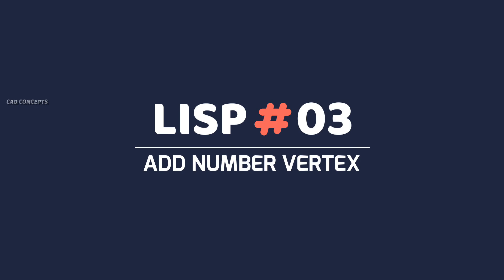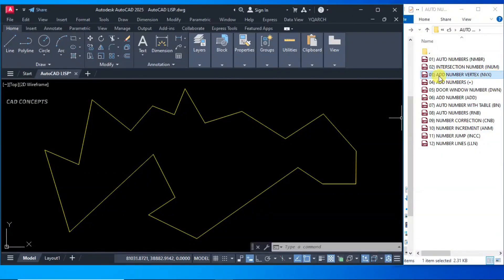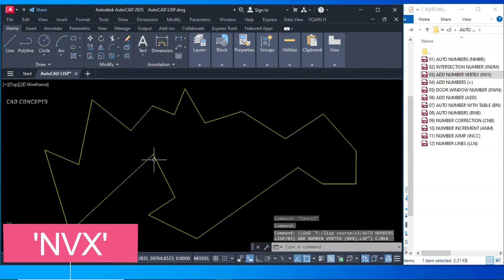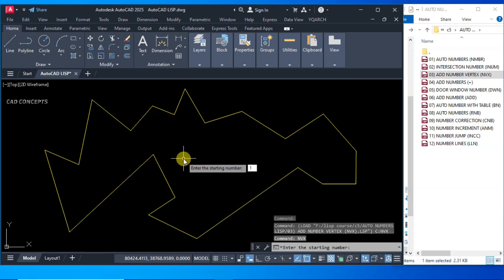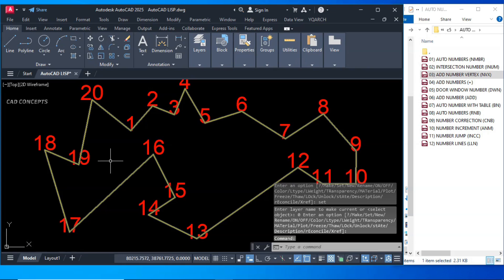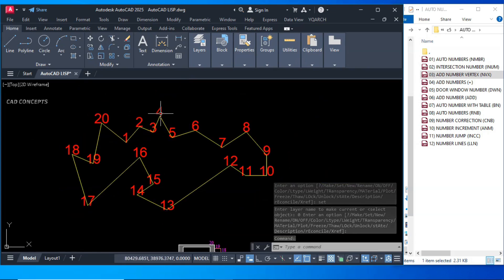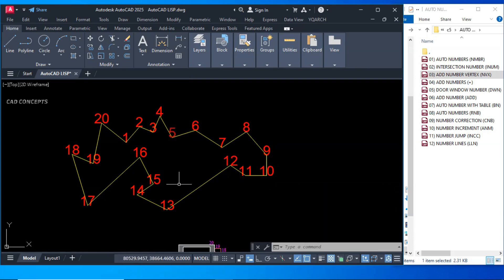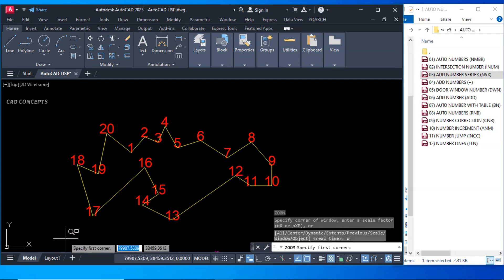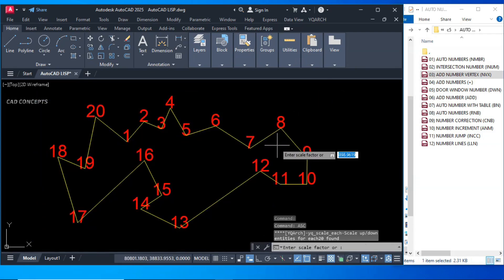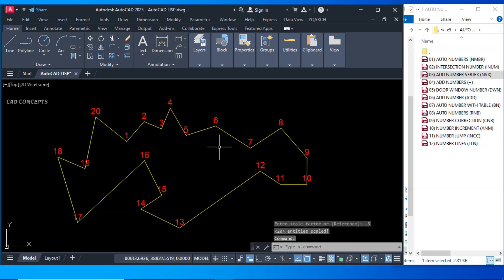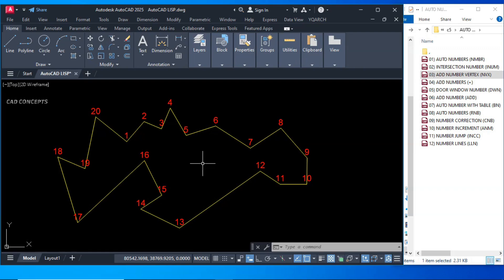Number 3: Add Number Vertex. The short key is NVX. Drag and drop in AutoCAD and type NVX. Choose your starting number — 1 only. Select your line or polyline. As many vertices as you have, it will place serial numbers in just one time. If you have a polyline with multiple vertices and you want to number each vertex, this is the perfect way using Add Number Vertex.